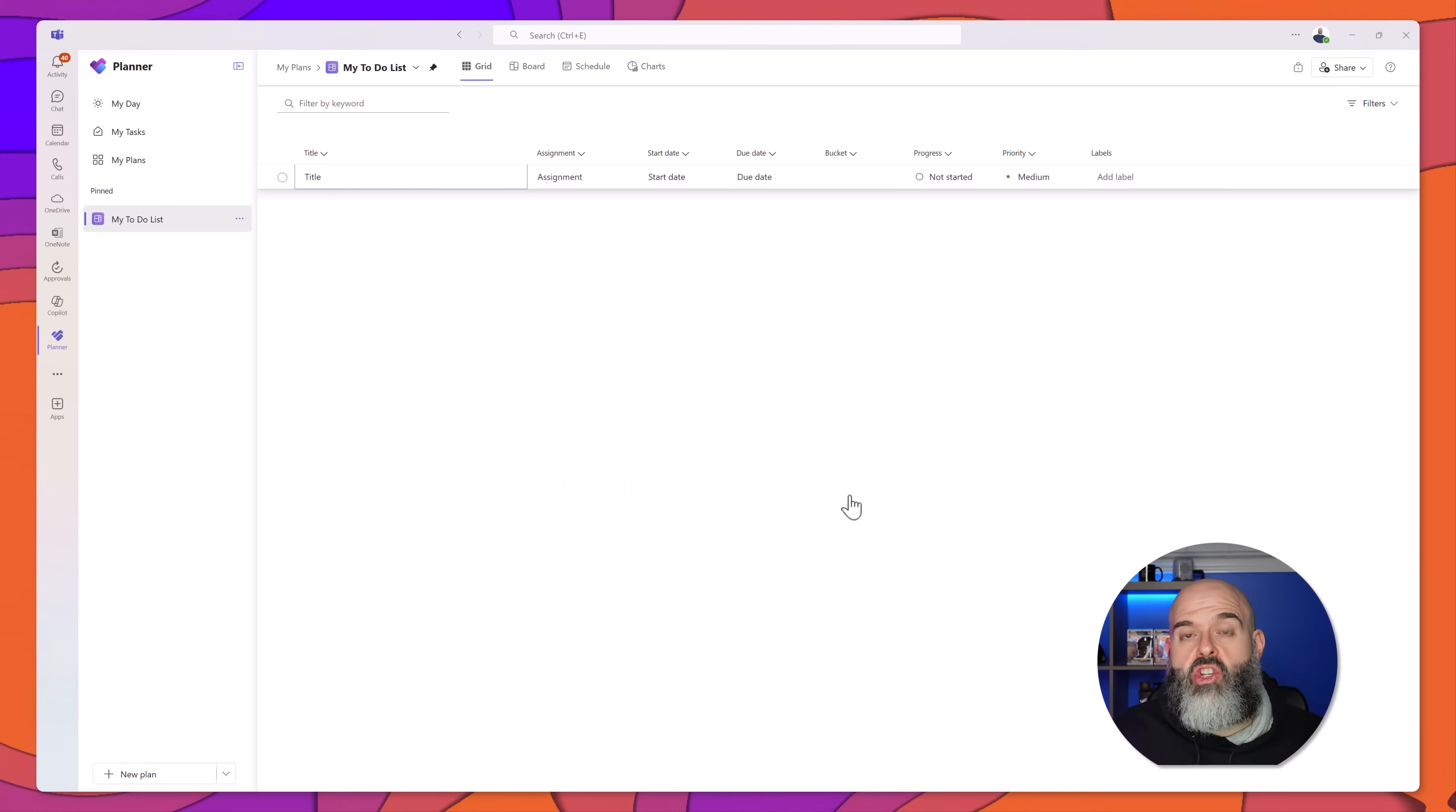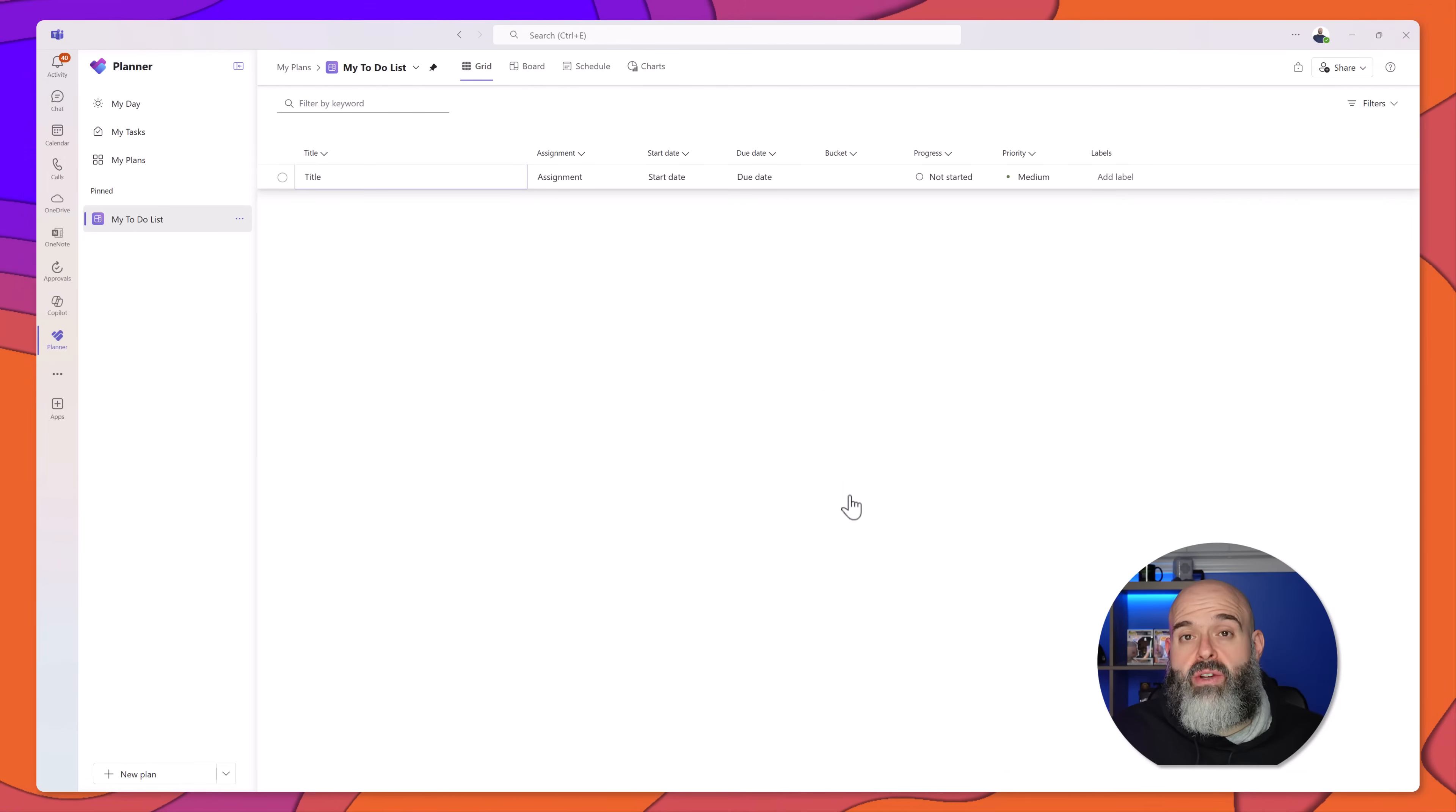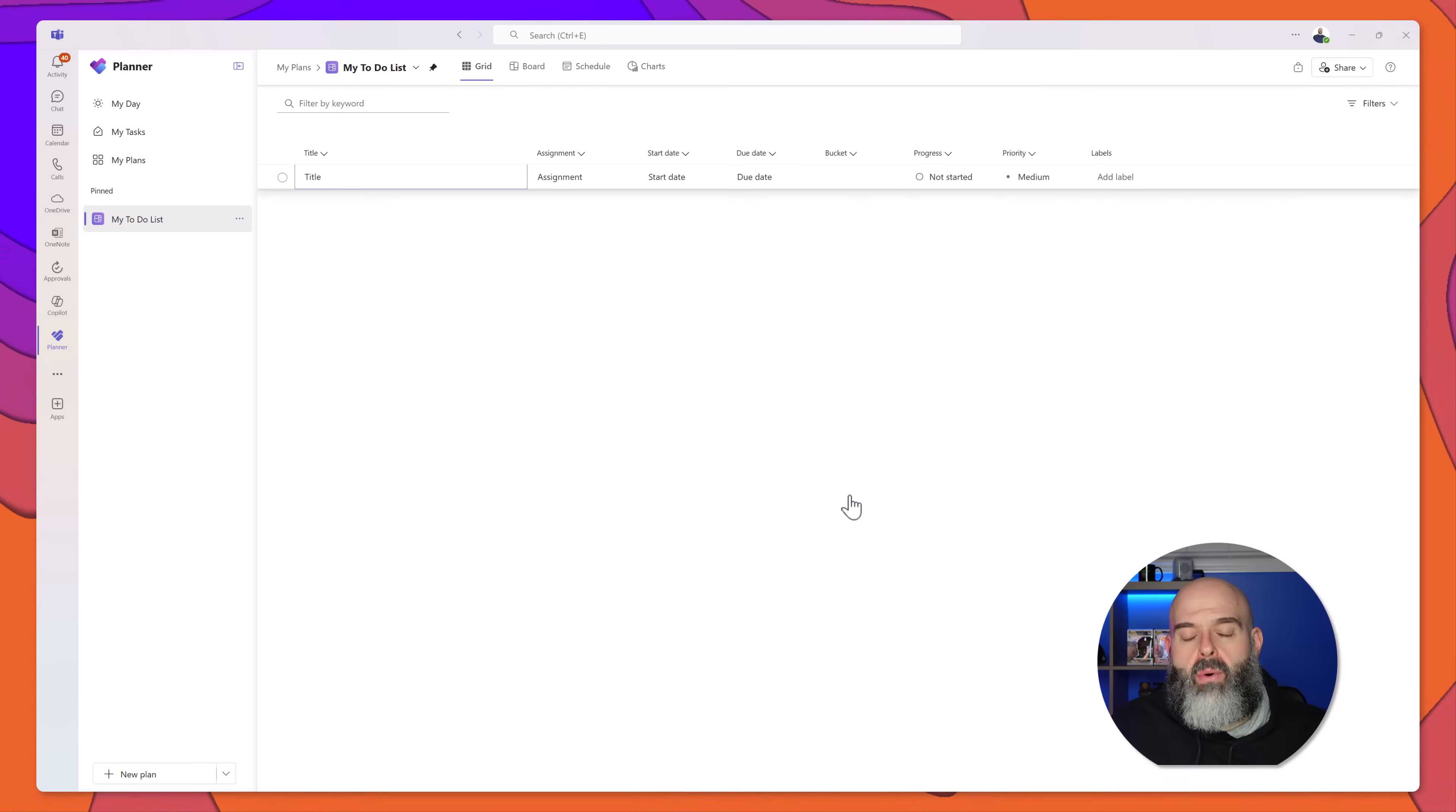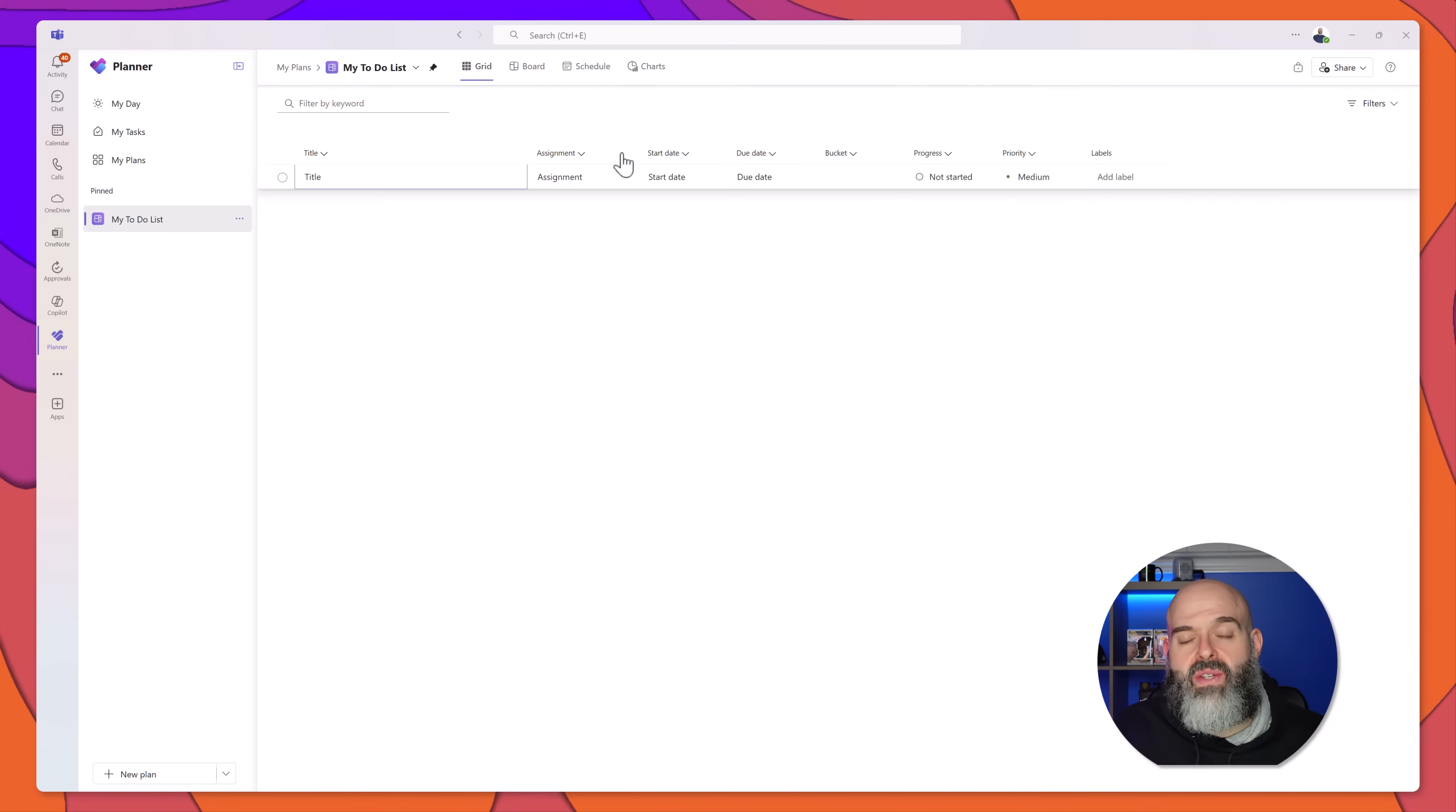And just like that, I now have a Microsoft Planner task board that I can use to track my own personal tasks.